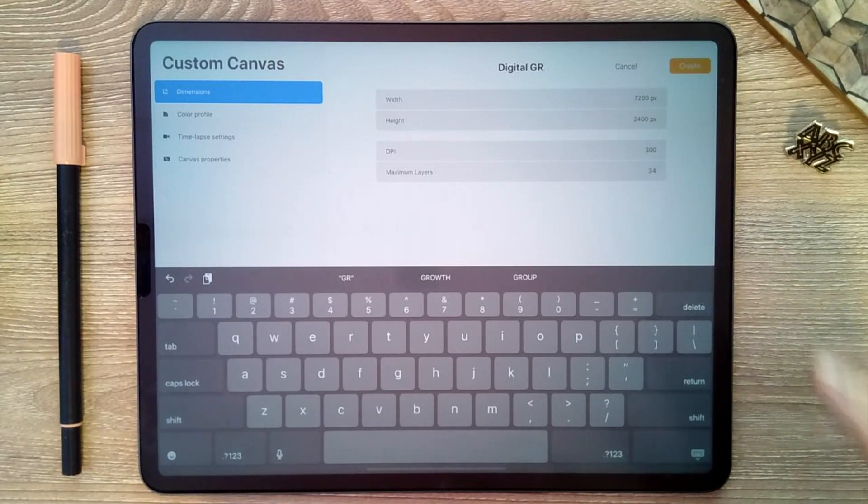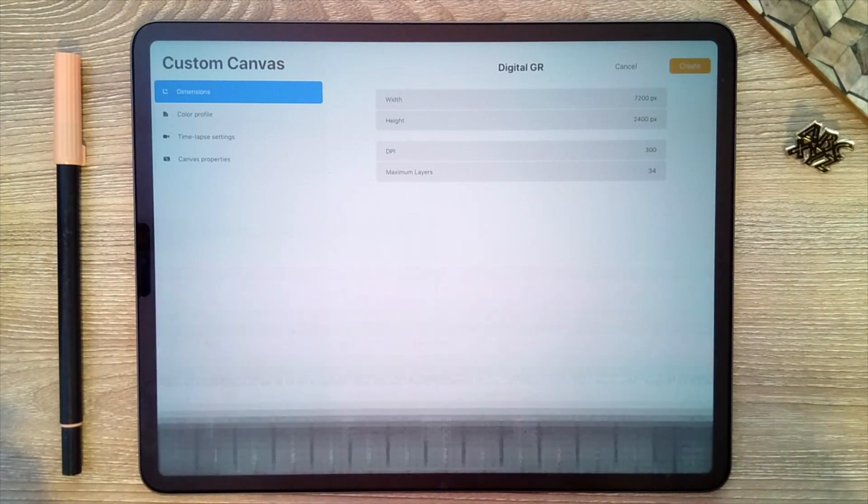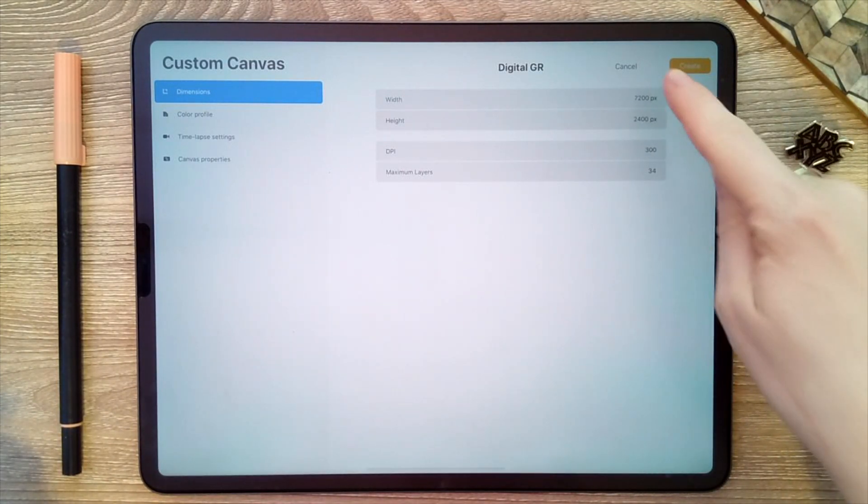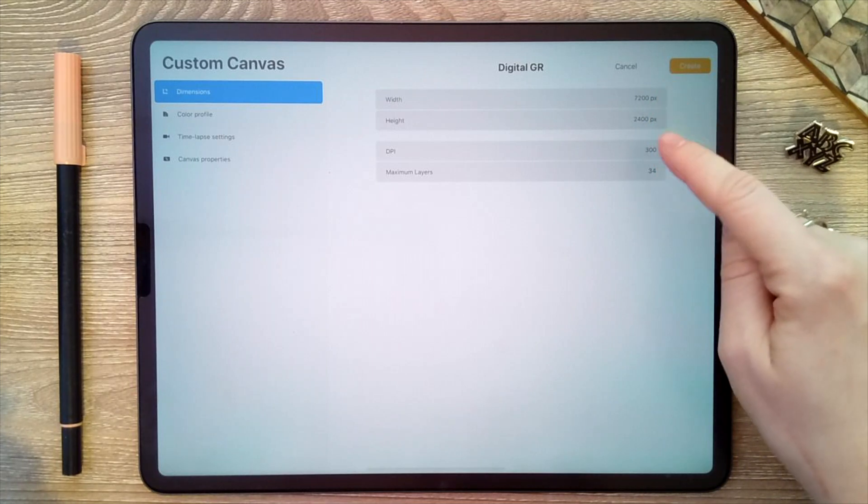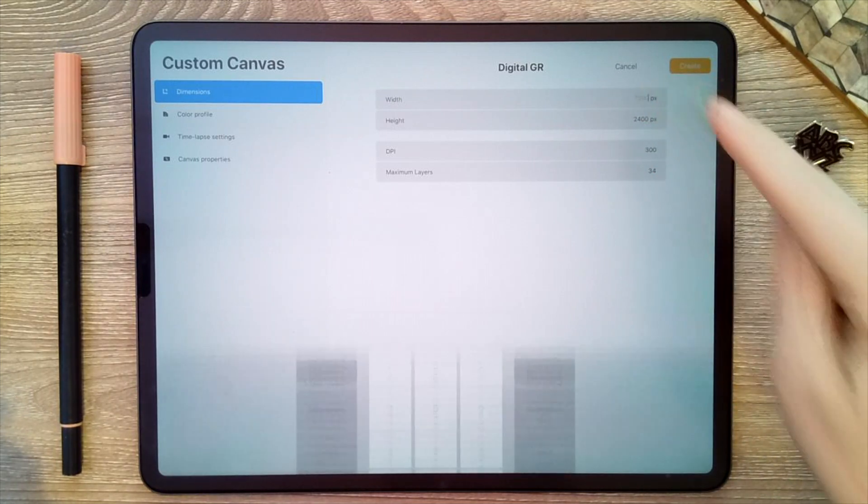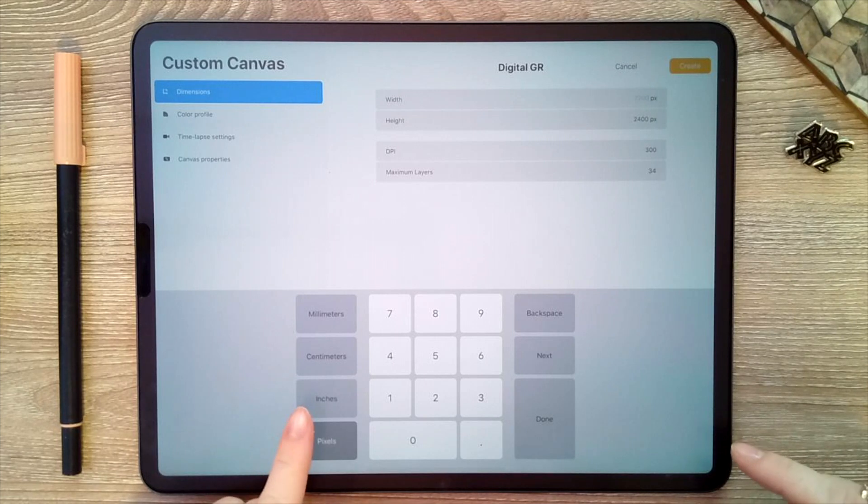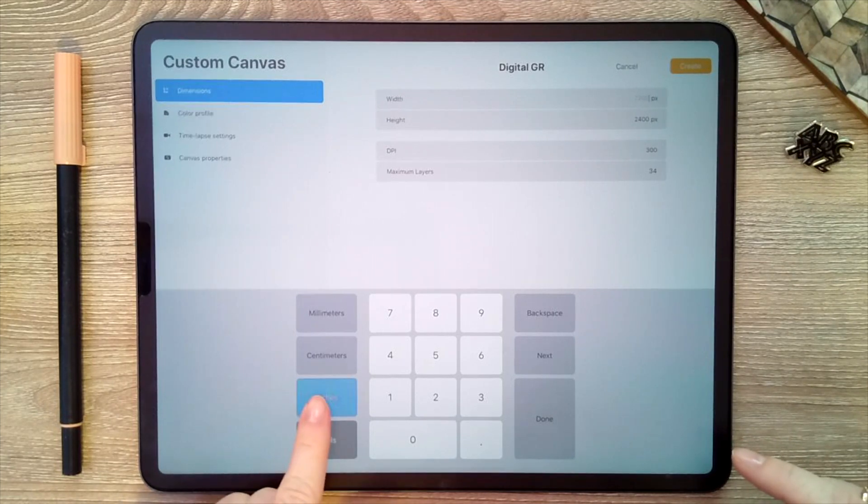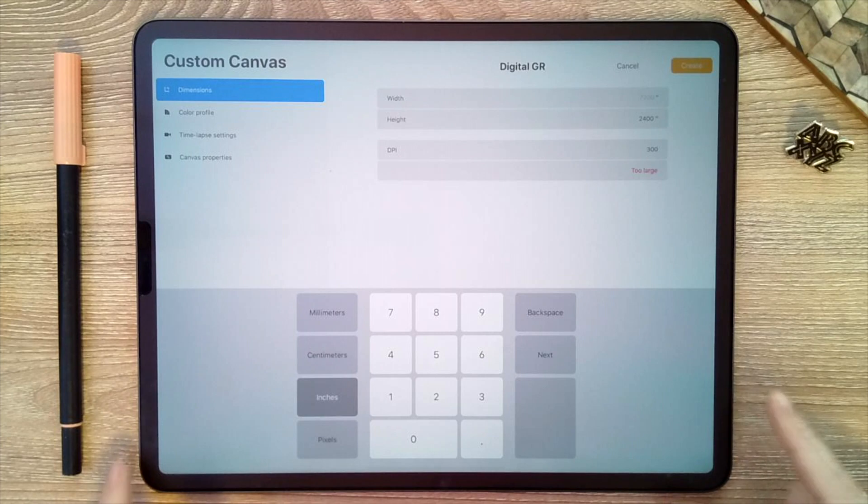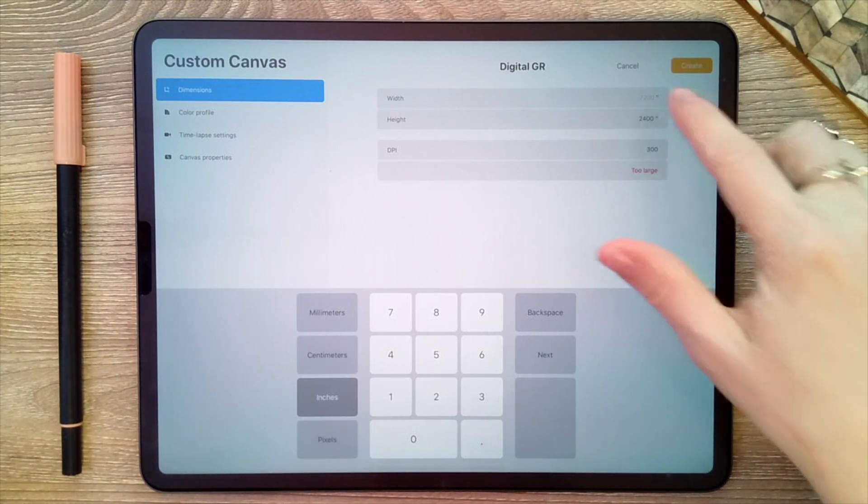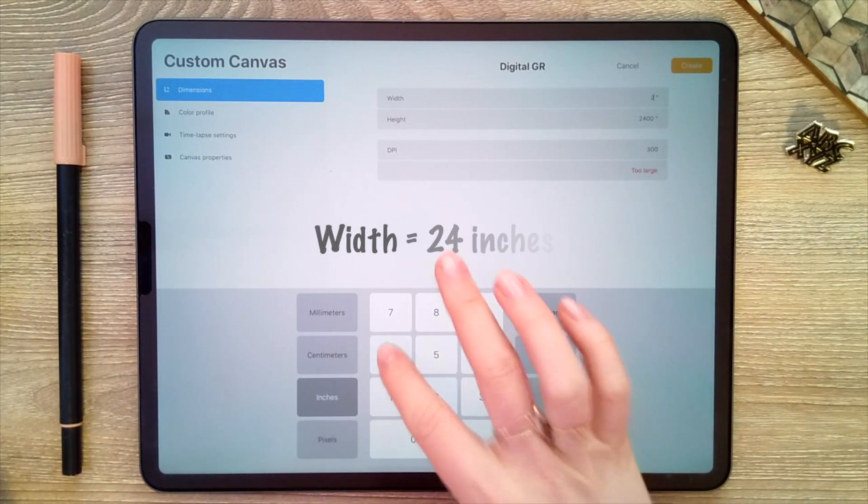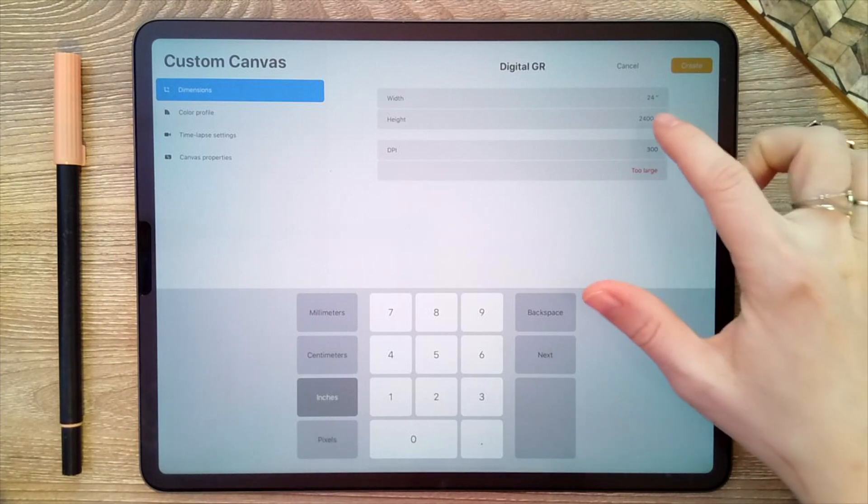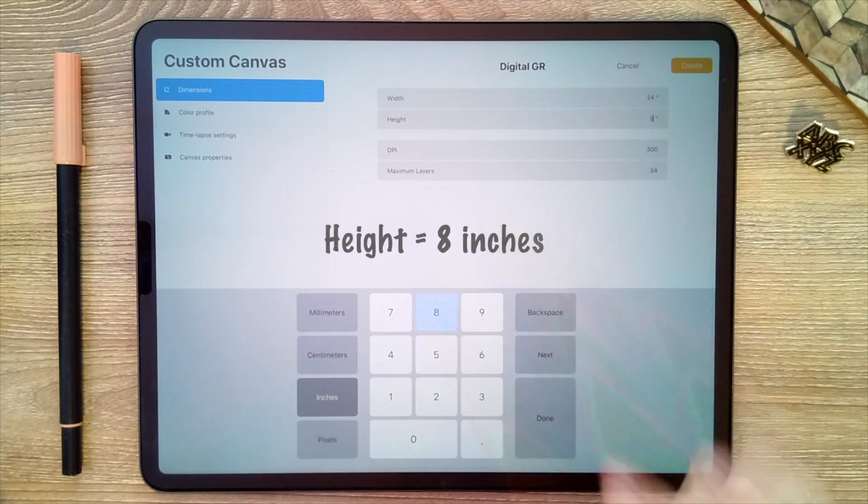All right, and I can go ahead and hide the keyboard. And then we're going to go ahead and modify the width and the height. So I prefer to work in inches—right now it's set to pixels—so I'm just going to click over to inches. I think it's just a personal preference, and I'm going to set the width to 24 inches and the height to 8 inches.